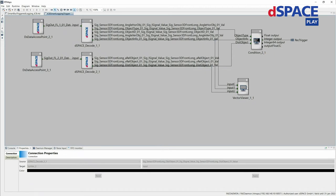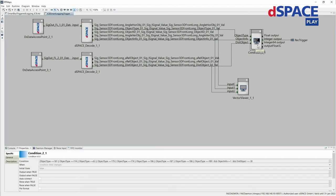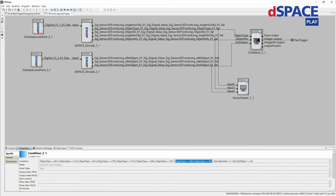I can use viewer components to get real data insights. To trigger the recording I can use condition blocks. This condition is currently checking the object types — specifically whether the object is of type truck — and also whether the distance of that truck is closer than 30 meters. So if there's a truck closer than 30 meters, I want to trigger the recording.